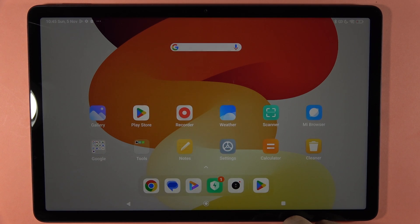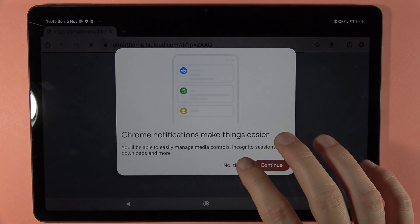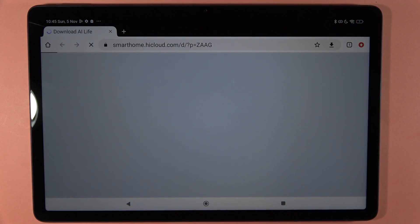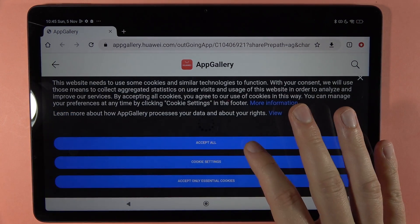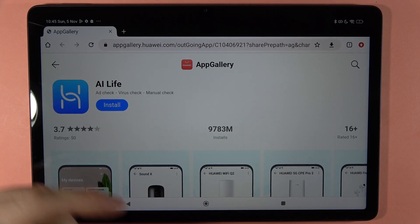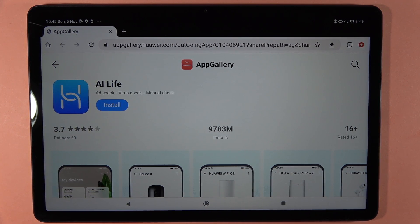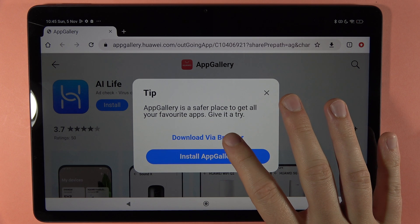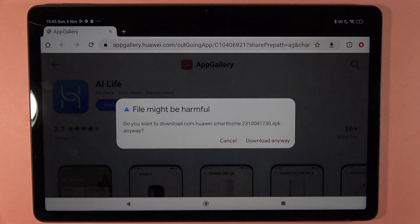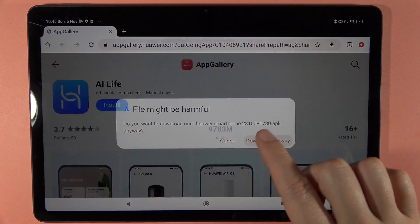The second option to get apps is to use the browser and an APK file, so you can also install apps from unknown sources. For example, I will be on the Huawei website where I can download the Huawei AI Live application. When I click on the install button, I have to tap to download via browser — tap to download anyway, doing this at my own risk.